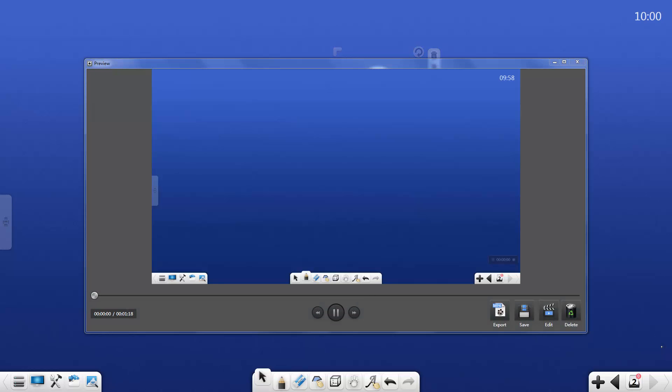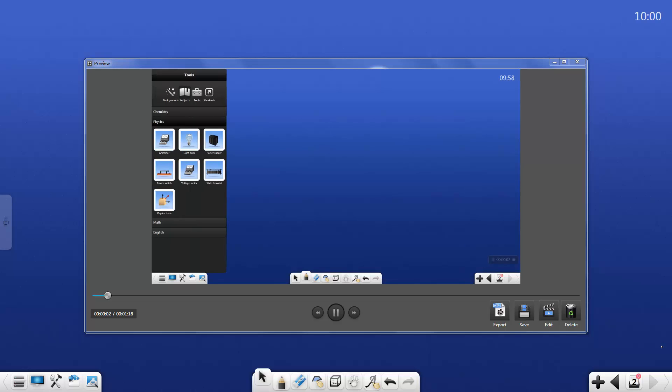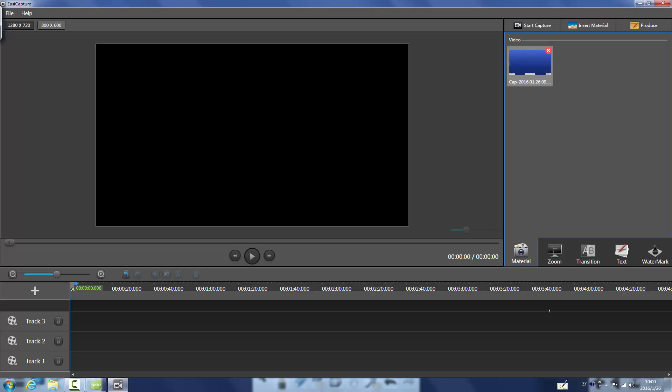Tap on the square button on the floating bar to end the recording. A new window will pop up to give us a preview. Then tap on the edit button and we can see another new window.